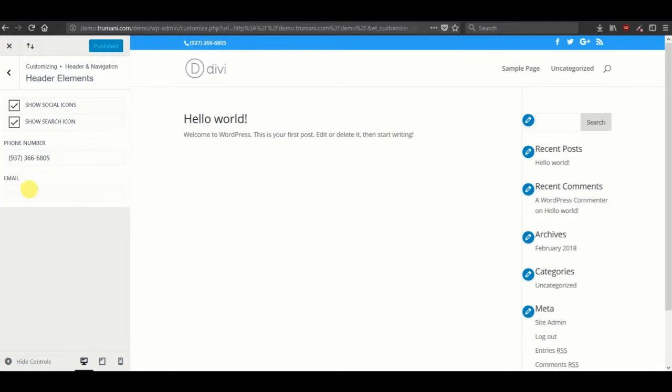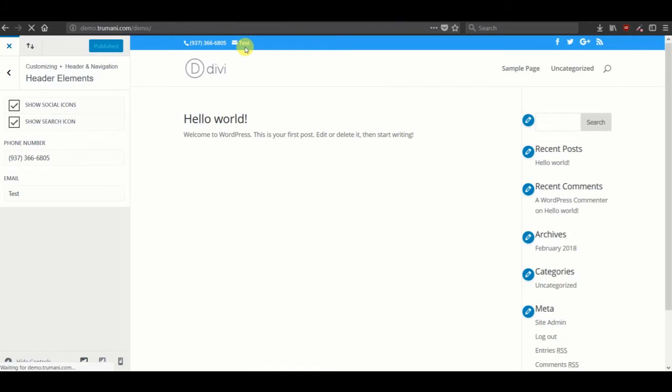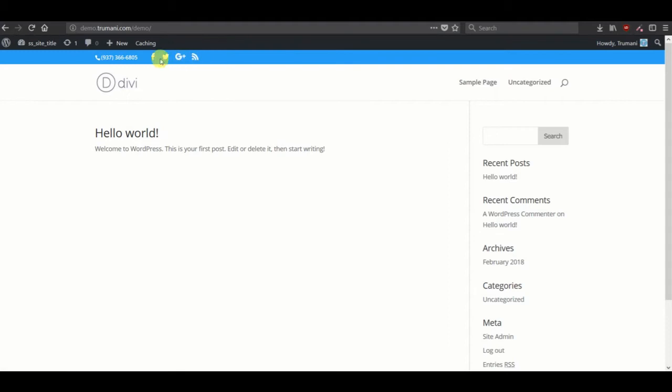Let's also try to add something that's not an email in here. Now, two things. First, now that we've added data into the phone field, the social media icons now move to the left. And the email field didn't save our input because it wasn't an email format.